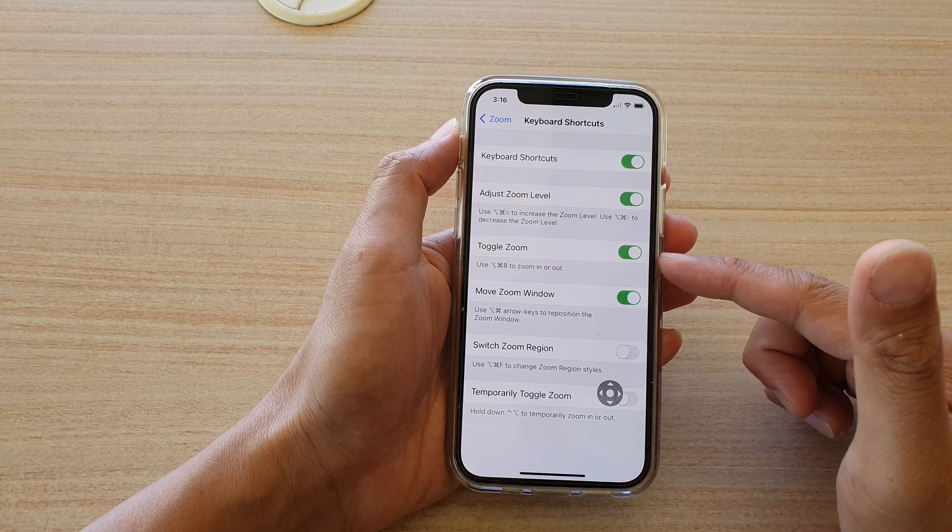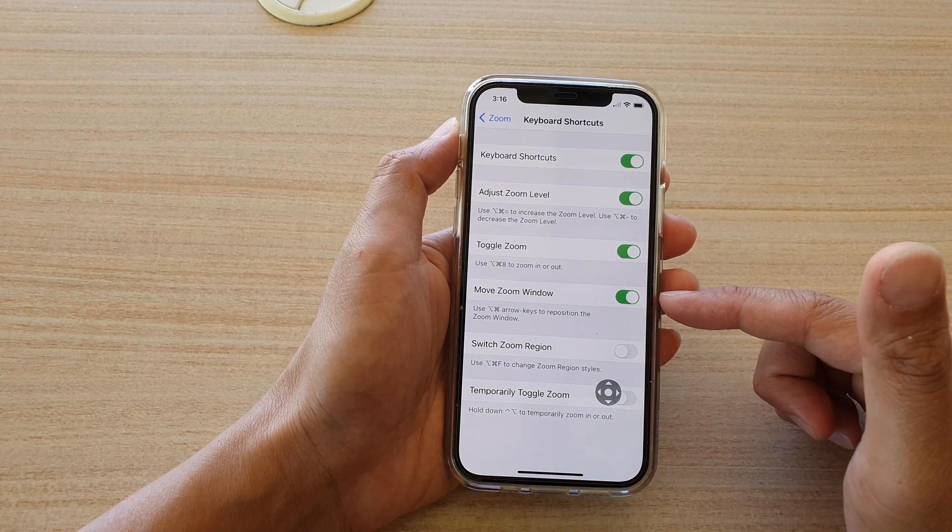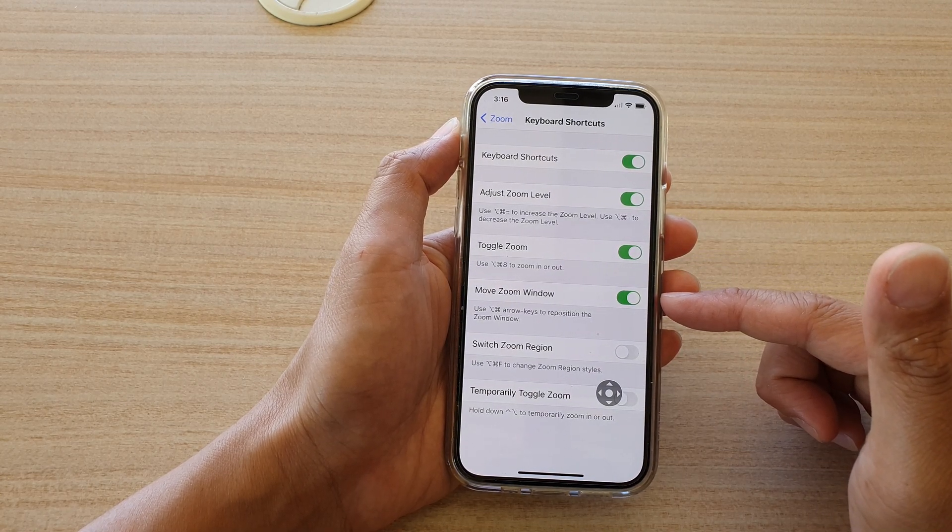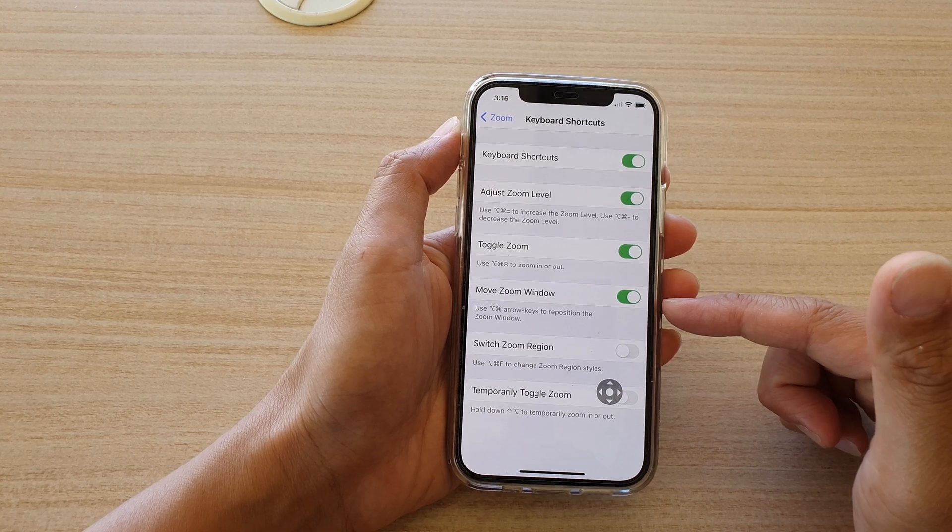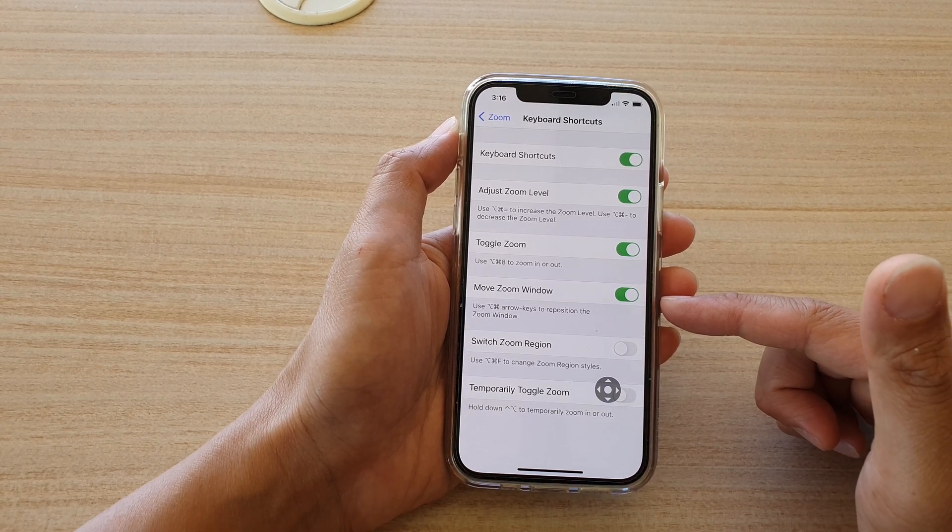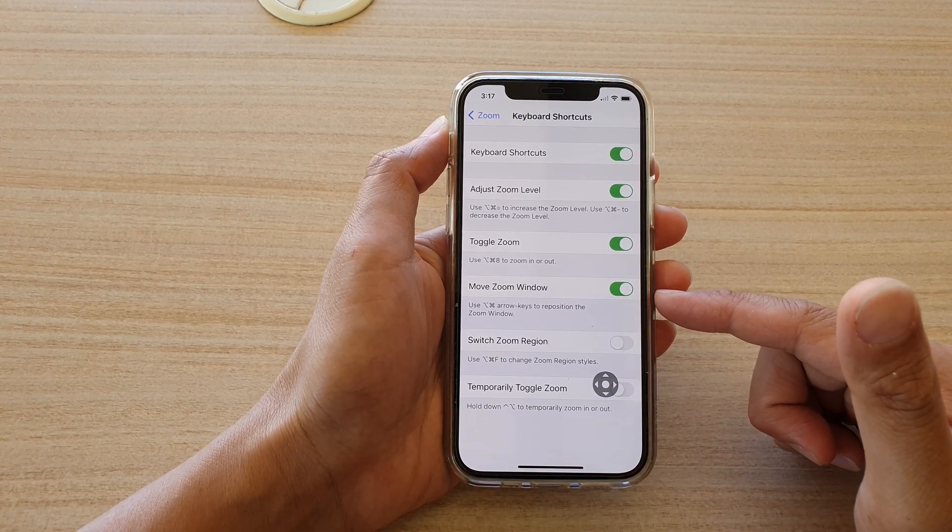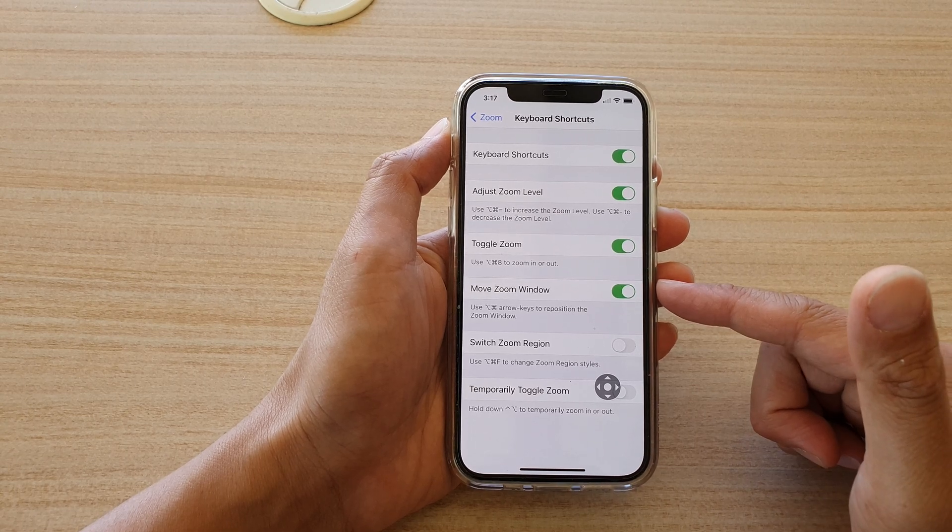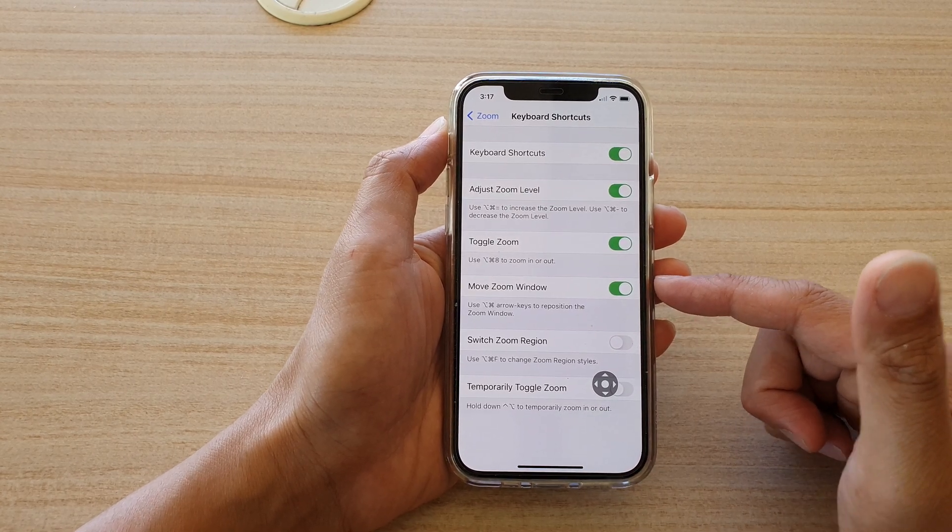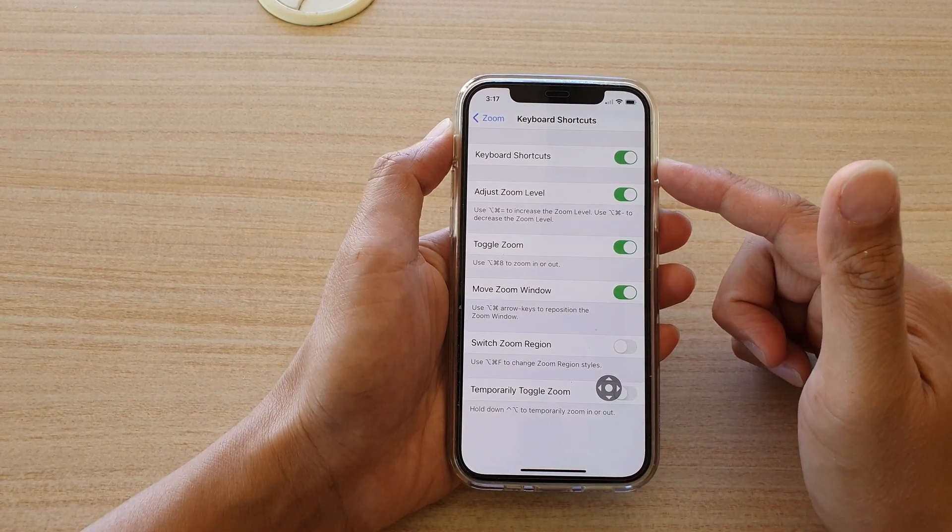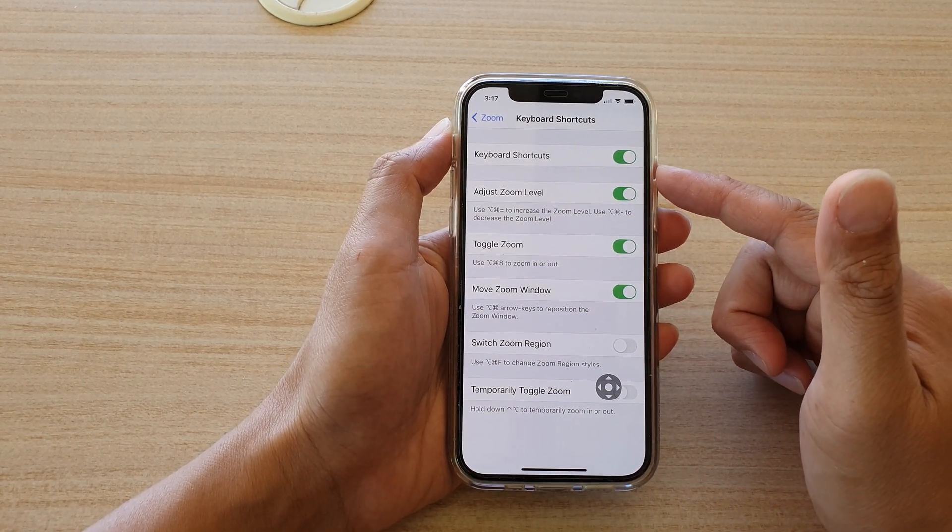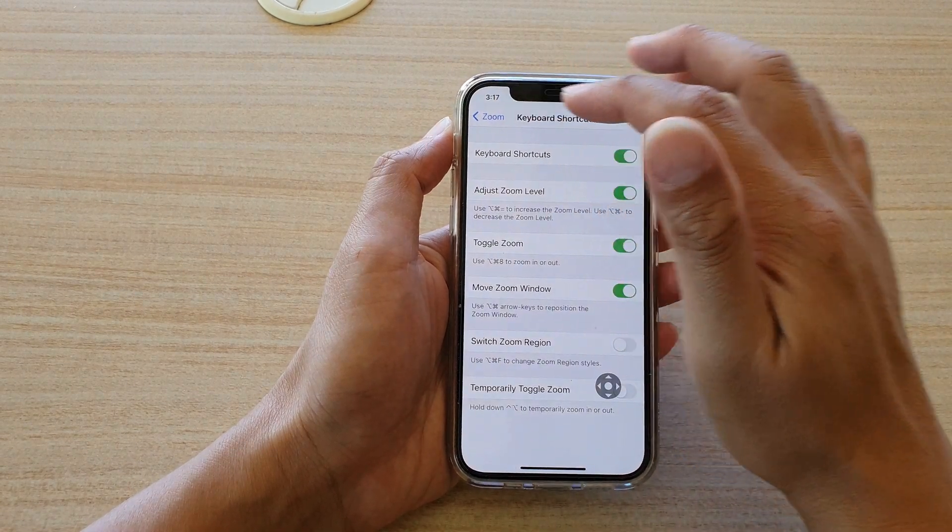This is especially useful if you are connecting your Bluetooth keyboard to your iPhone, and then you can also turn on the keyboard shortcuts while you are zooming. And that's it.